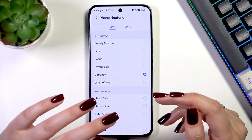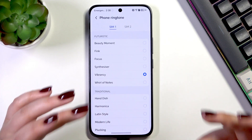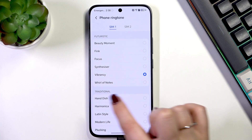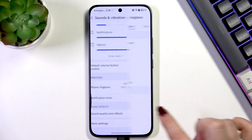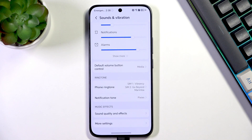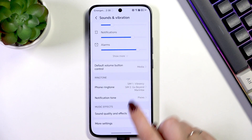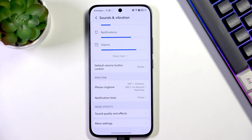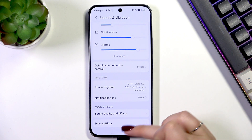So let's pretend I want to set Vibrancy as my ringtone. Just make sure that it is marked and go back. As you can see, it is immediately updated right here, which means that from now on your device will use the chosen ringtone to notify you about incoming calls.